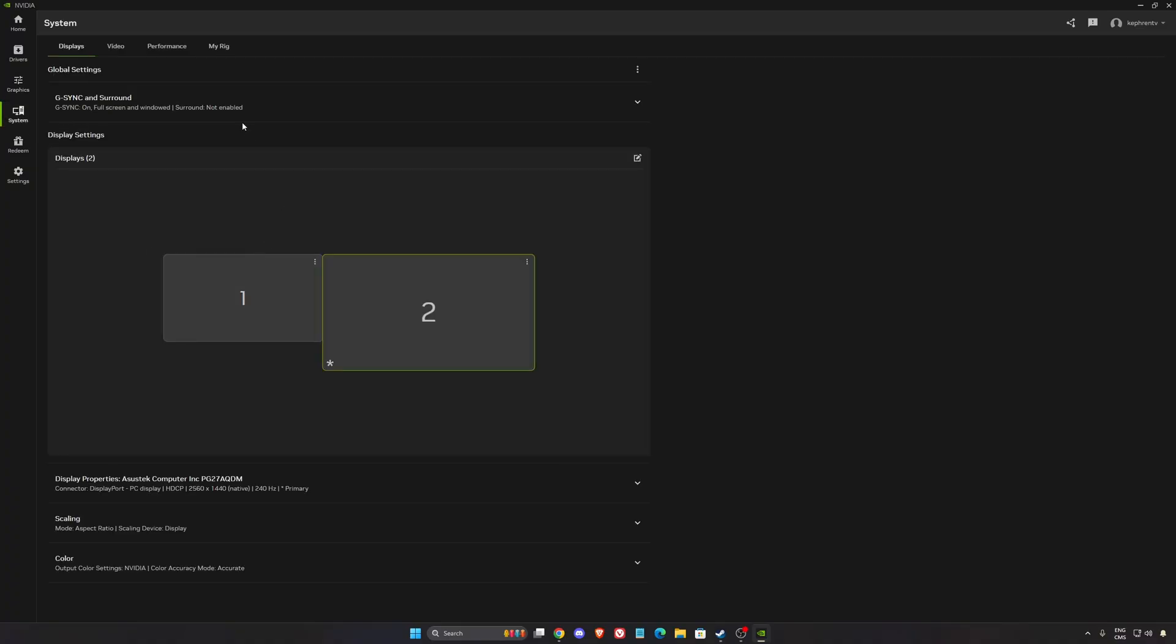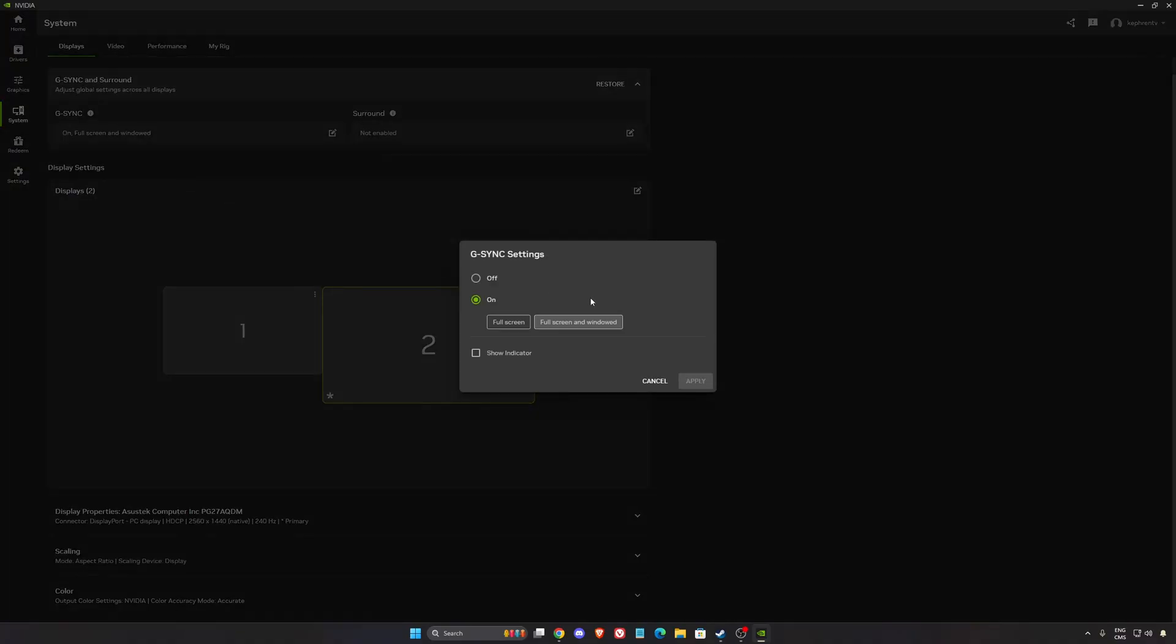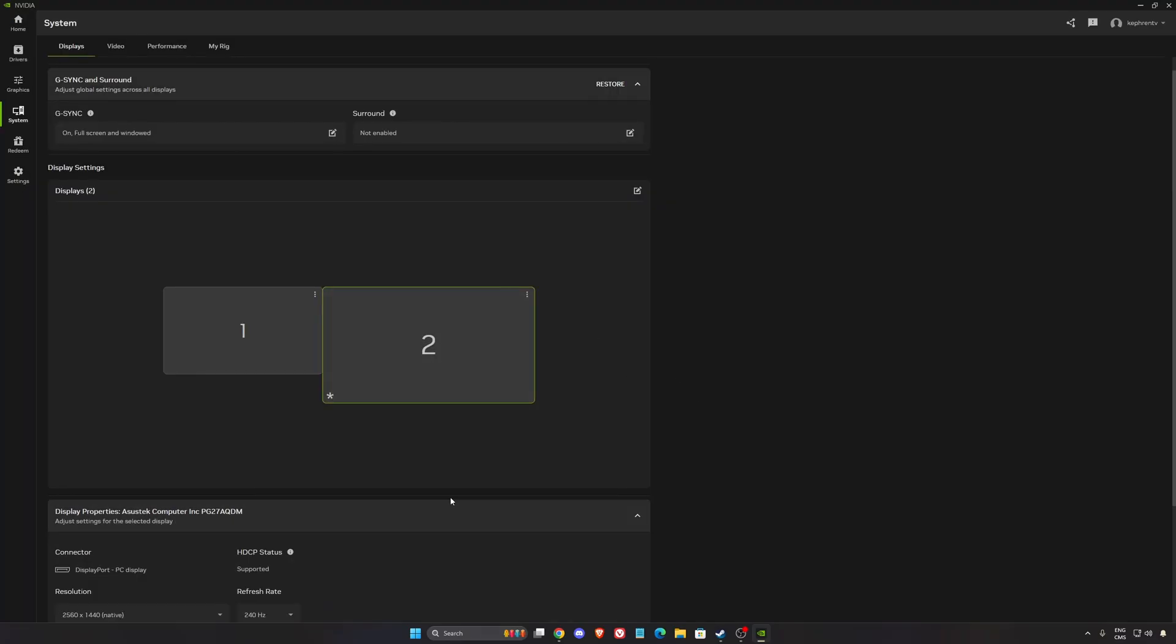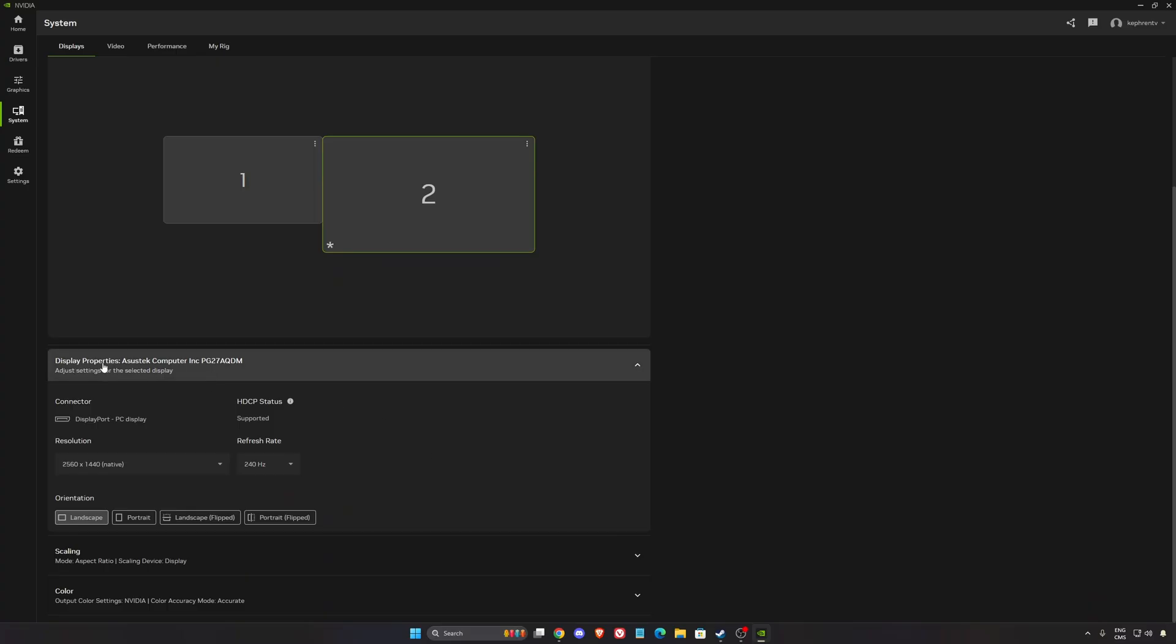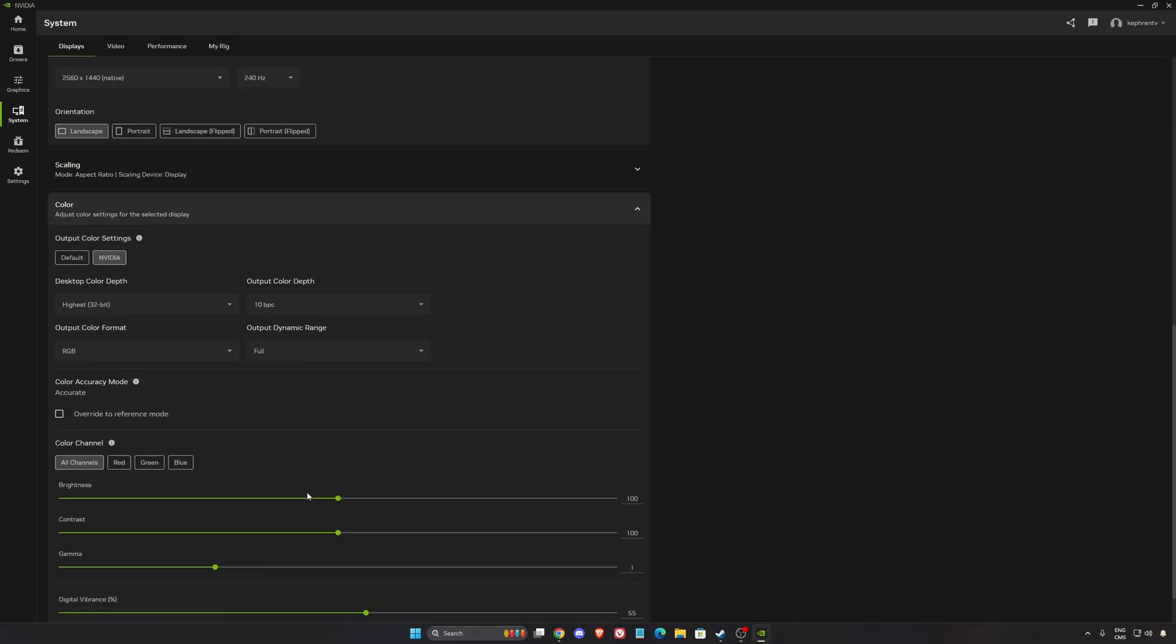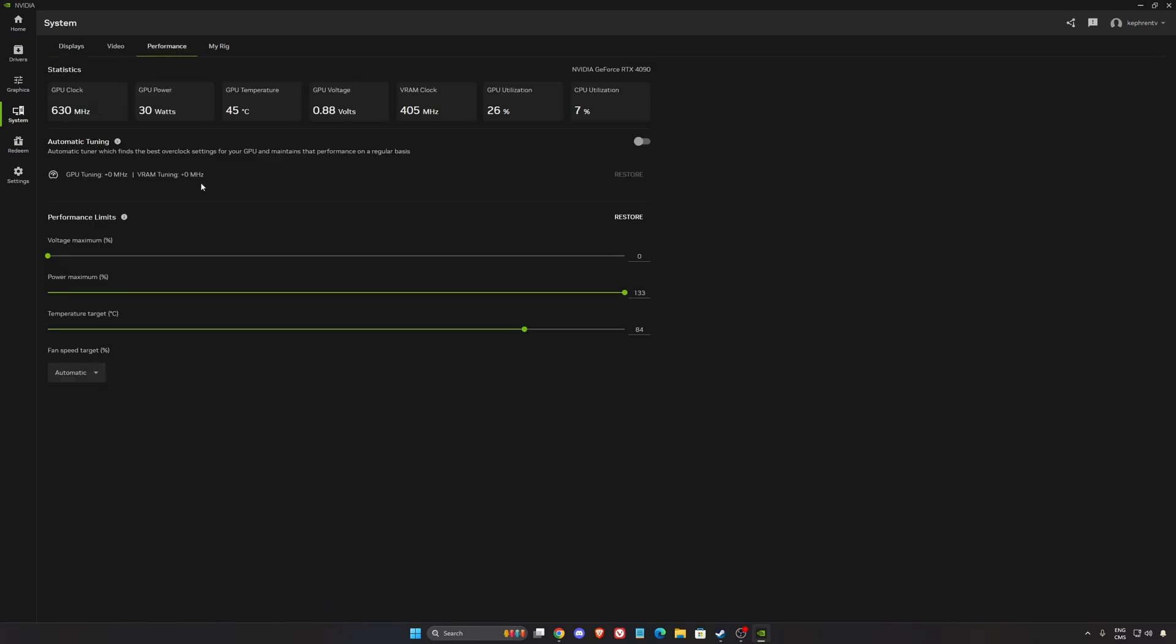In the system section, if you want to use G-Sync and you have a monitor that is compatible, go with on full screen window and make sure that you select the screen that is compatible. For your display properties, I really recommend to go native with your resolution and always make sure that you're using the maximum refresh rate. And for color, I like to put a little bit more digital vibrance at 55. You're going to get a little bit more saturation in your game.